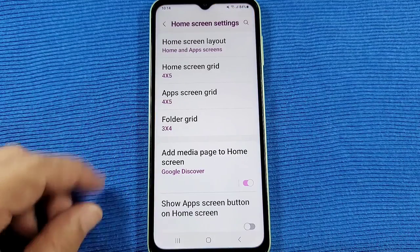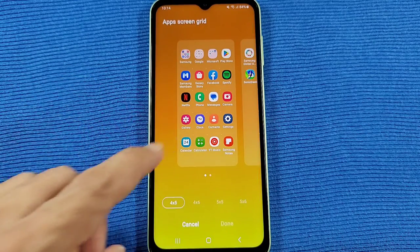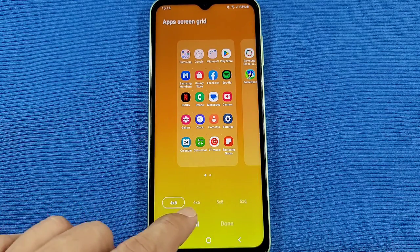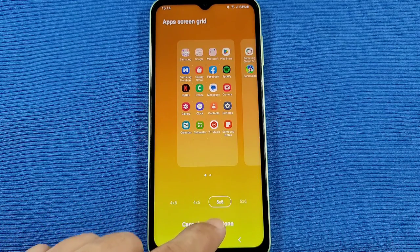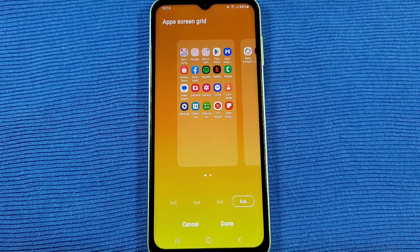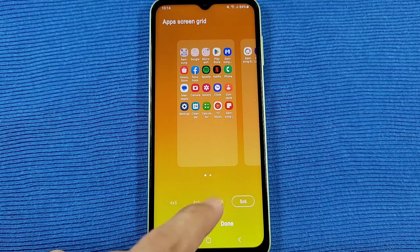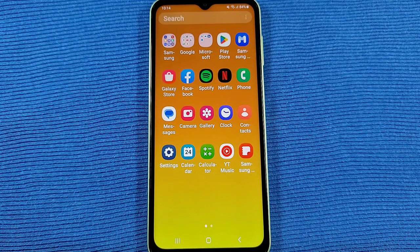Same thing with the app screen grid — this is for the app drawer. Same thing like the home screen, you can toggle between these options here. Be sure to press Done so that can save.